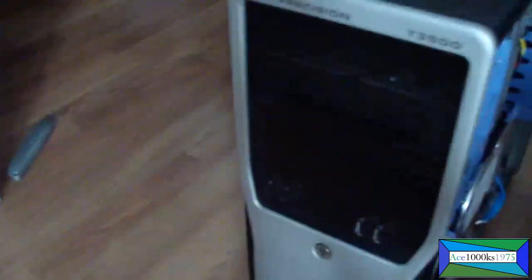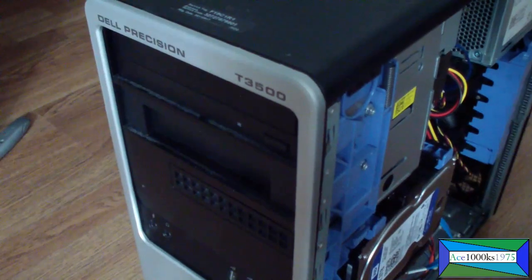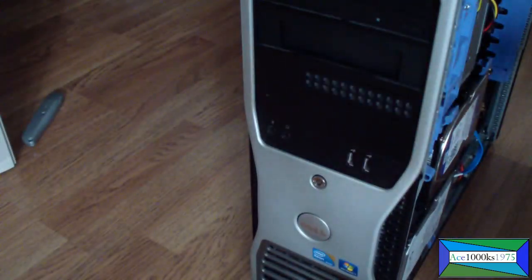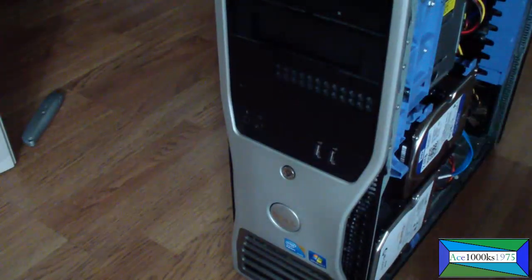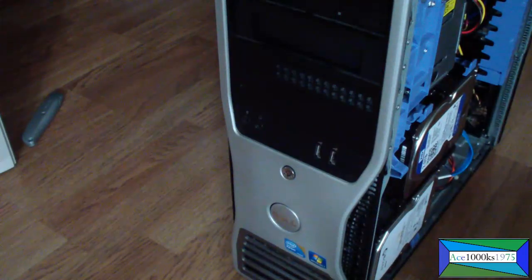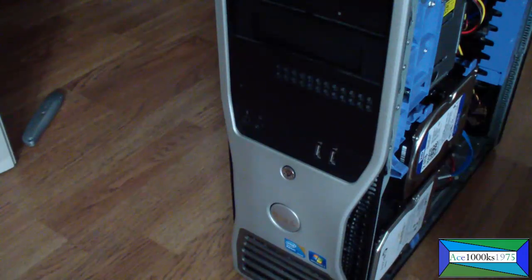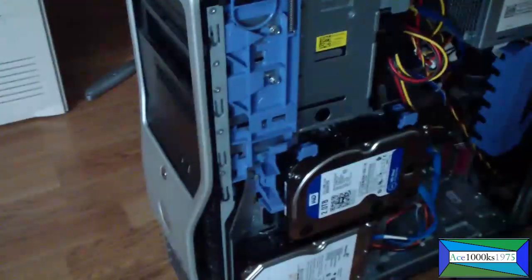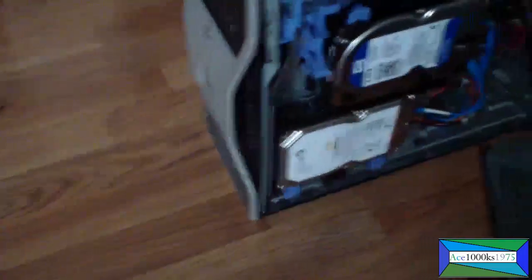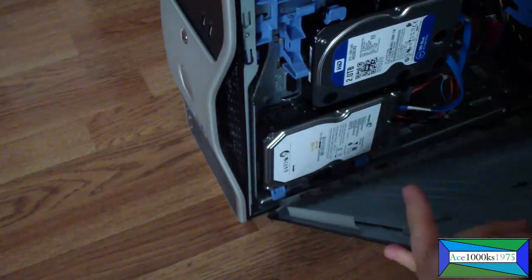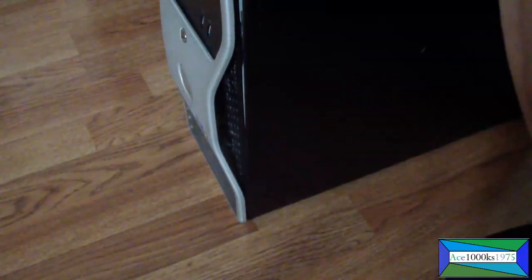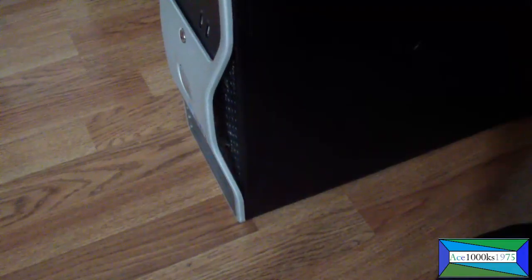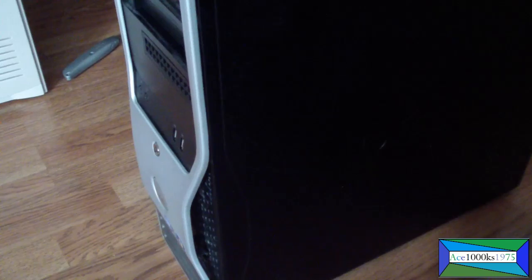Now it's all right now. So then let's put the cover back on. Cover this here. Just align it. The holes in the hinge. Get it in. Close it just like that. That's how you install a bracket, a hard drive adapter. Thanks for watching my Ace 1000KS 1975.